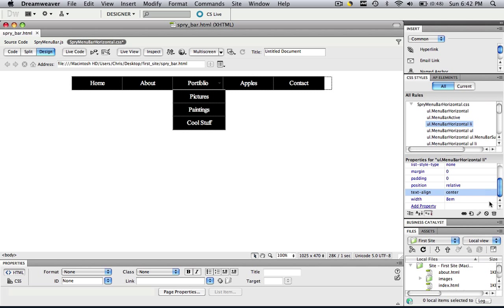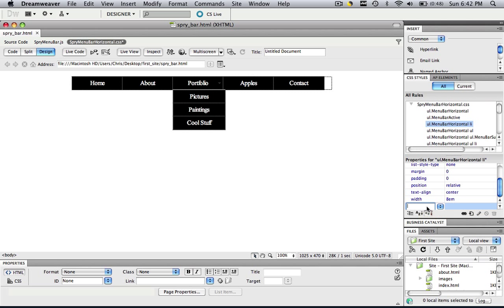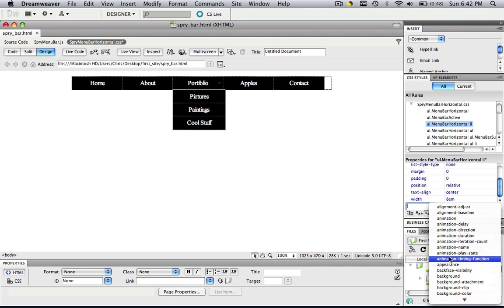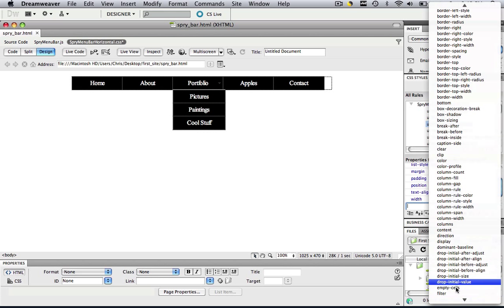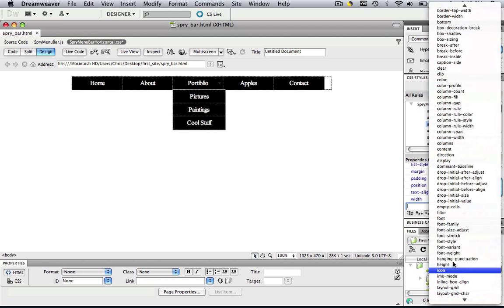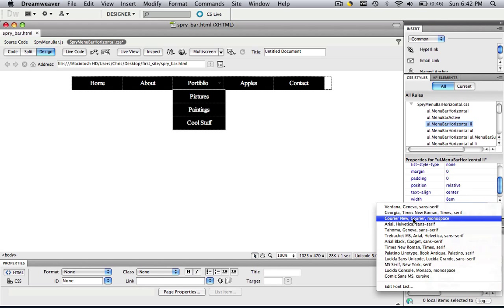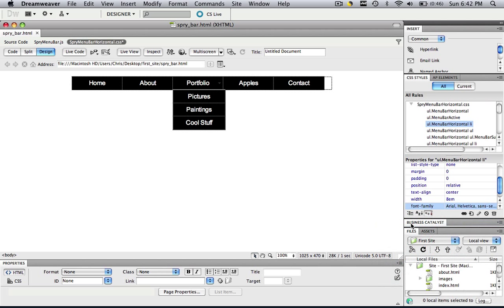So one last thing to do. We already did the first part. We are going to add a property in order to change that font family. So let's add a property. And let's click F to go down to Fs. And scroll down until we get to font family. And let's click on this side. And we are going to change it to Arial Helvetica Sans Serif. Simple as that.